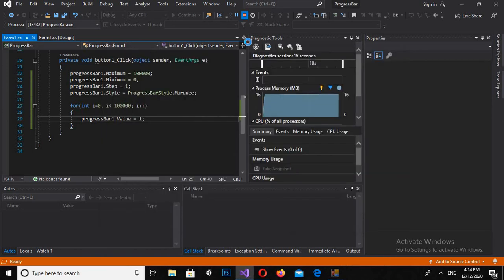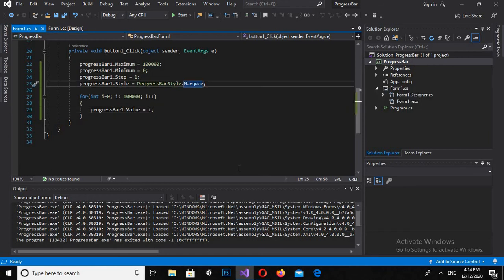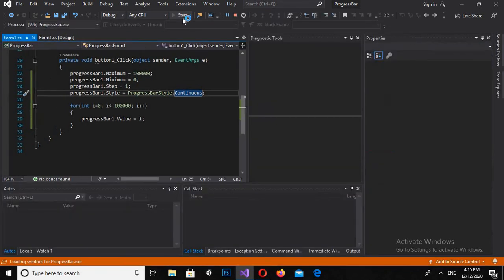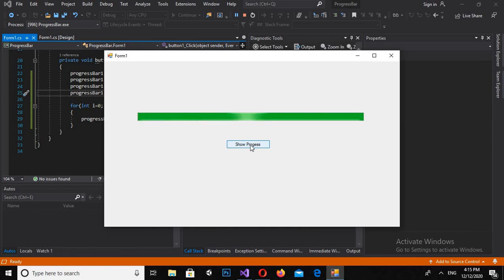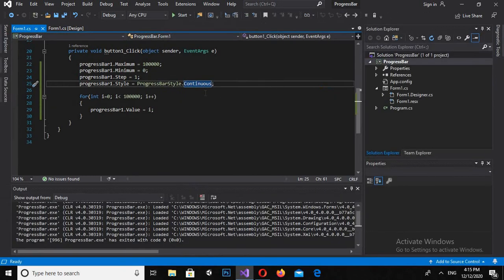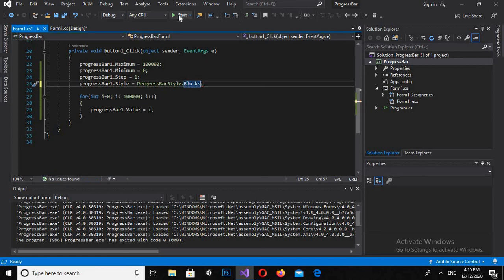Now I will change the style to Continuous and run the application. You can see that it is a continuous progress bar. I can also change the style to Blocks and let's see how it looks.